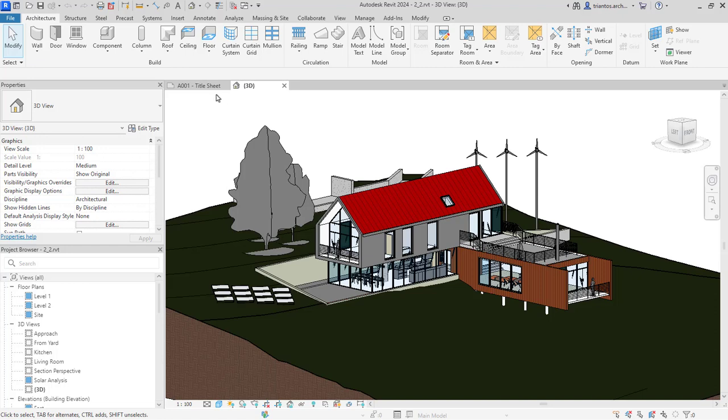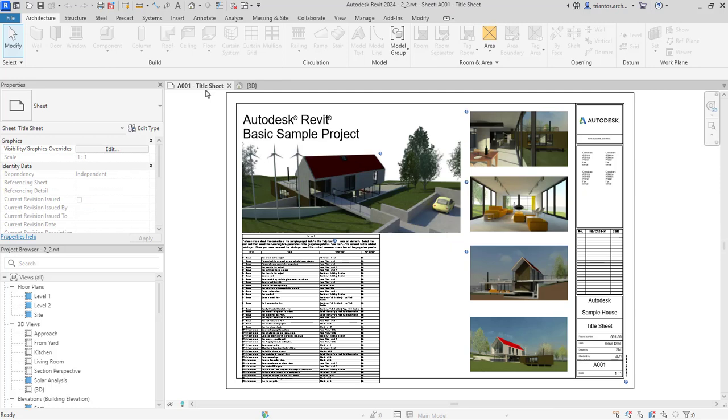allowing architects, engineers, and construction professionals to design, visualize, and simulate the entire construction process.